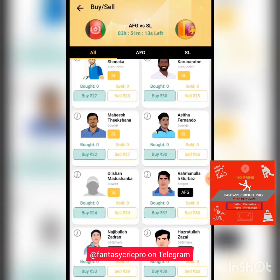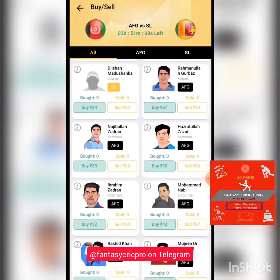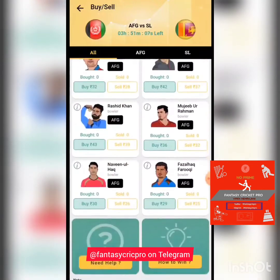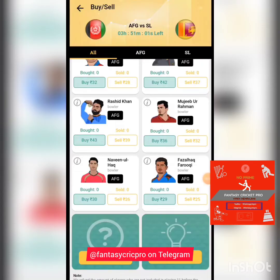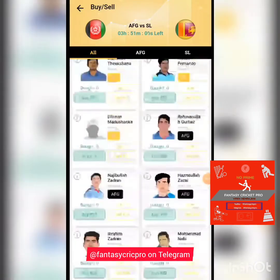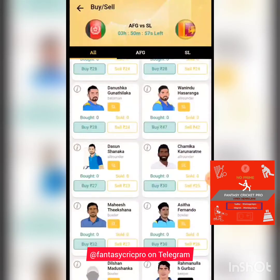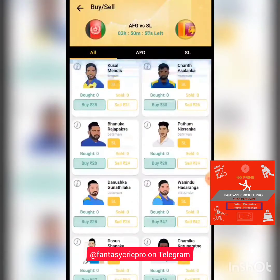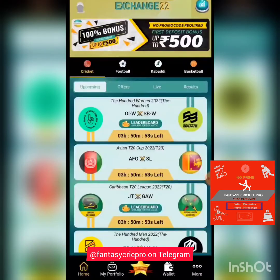It's difficult to predict who will bowl or bat first, so unless you're confident a specific player will perform in both innings, you can wait until the toss happens. Alternatively, buy in a small quantity as a reminder, then bump up the quantity based on the toss result. That is the Buy and Sell feature.